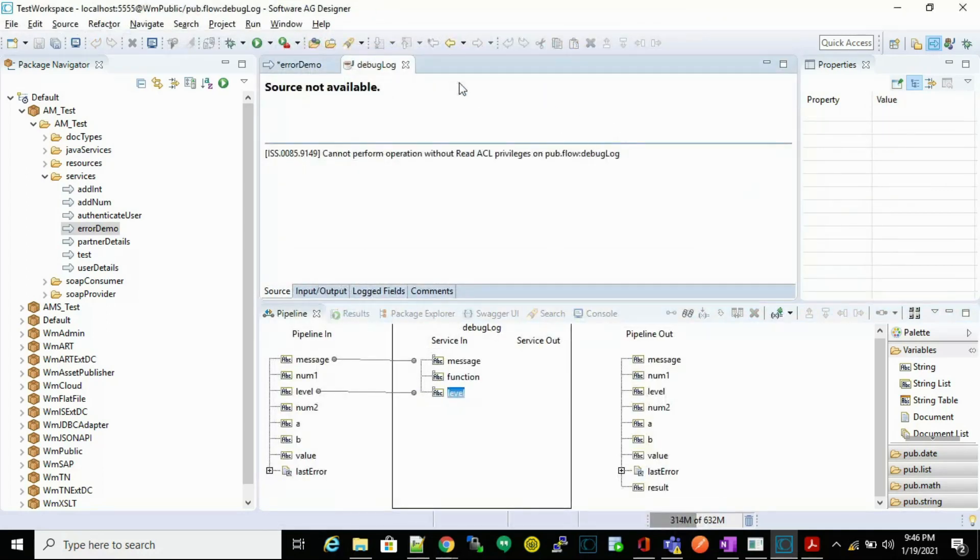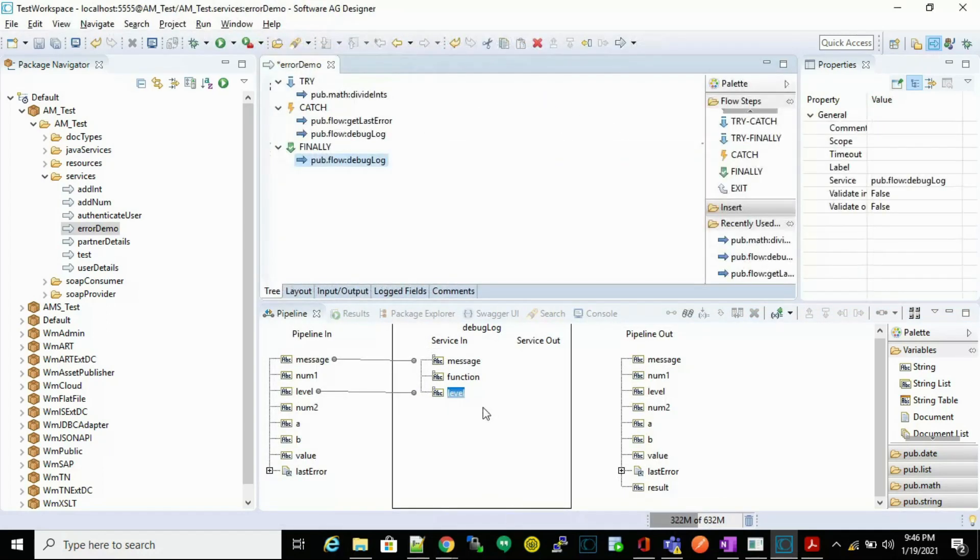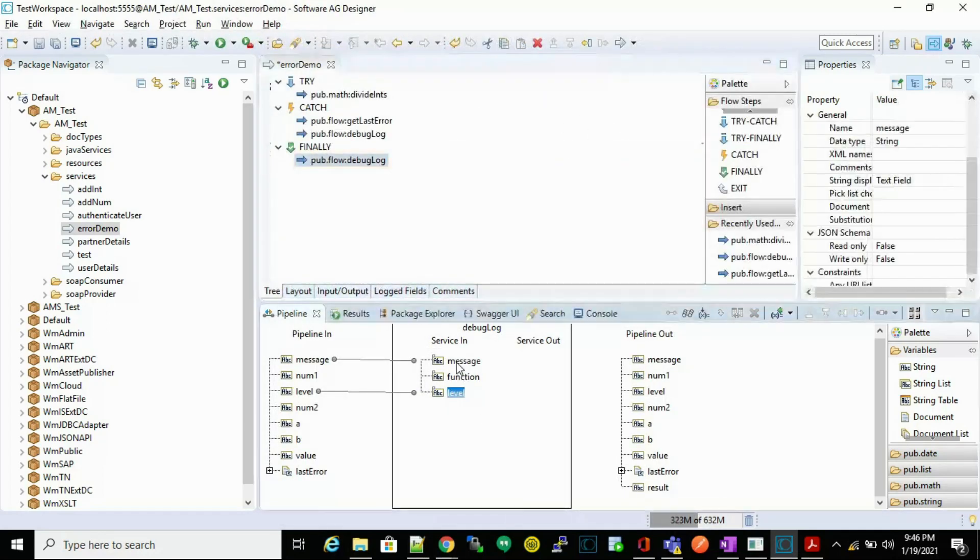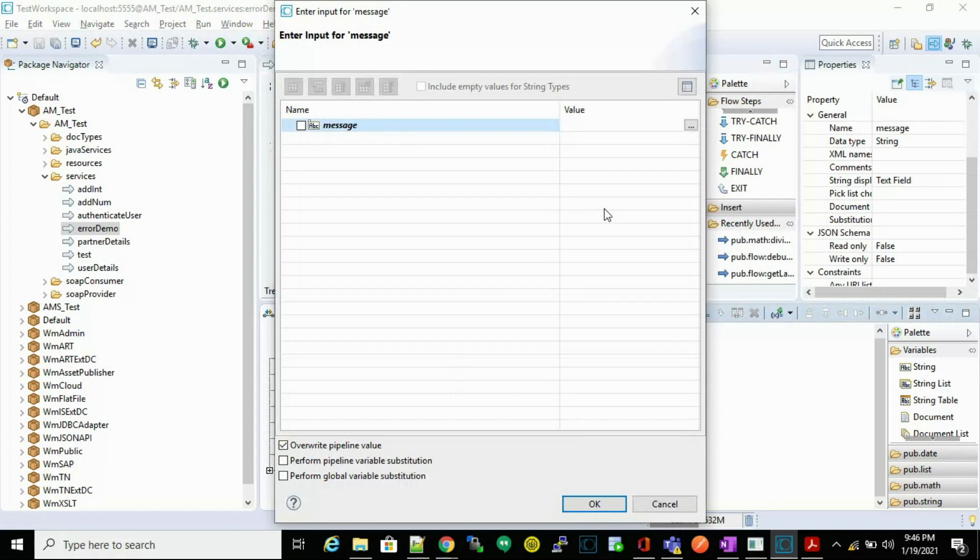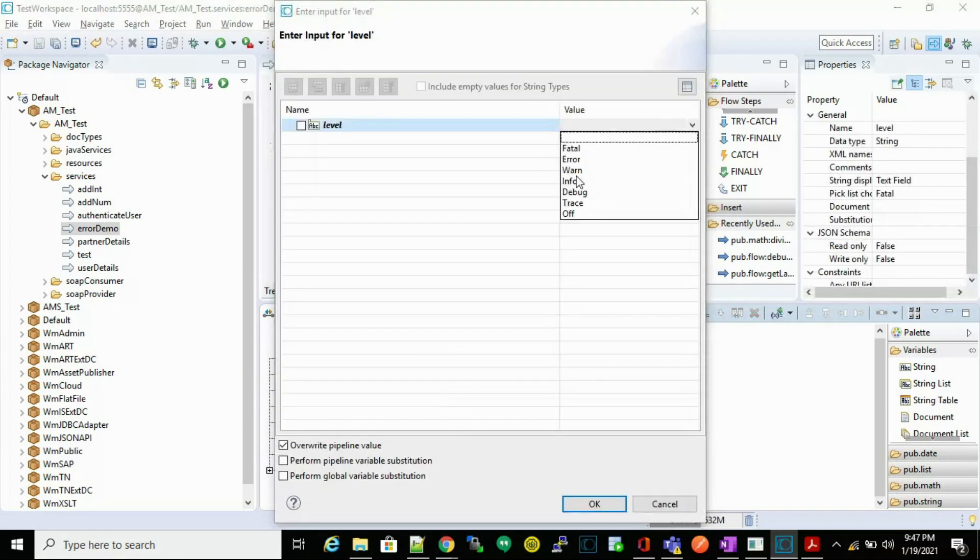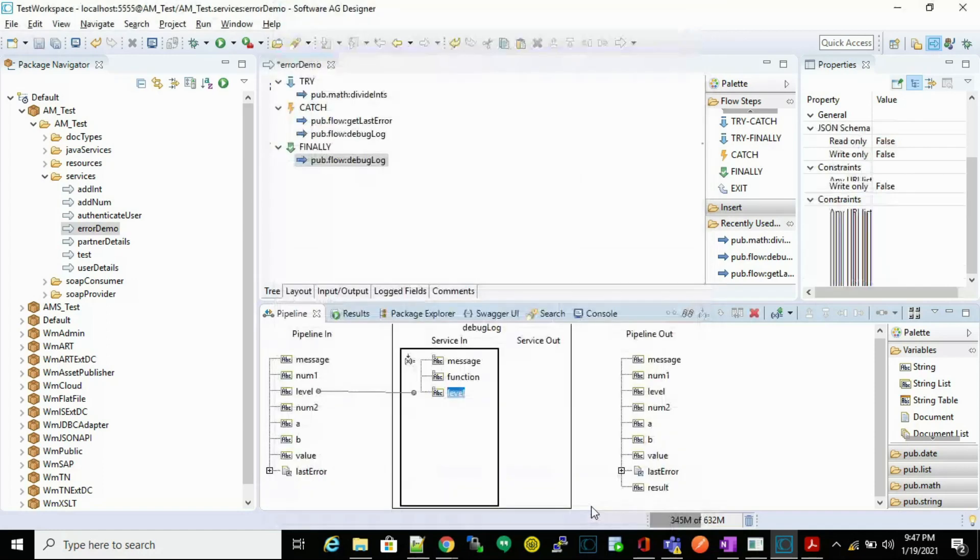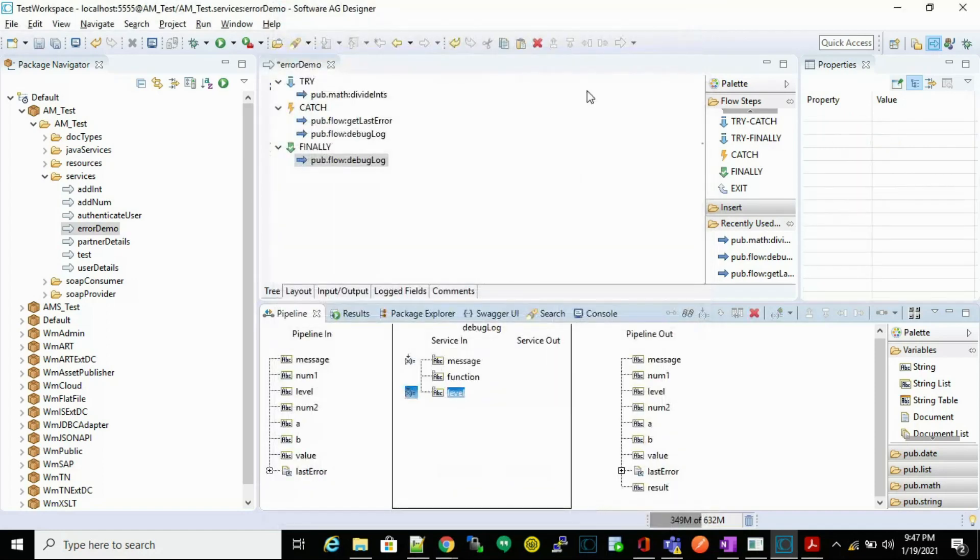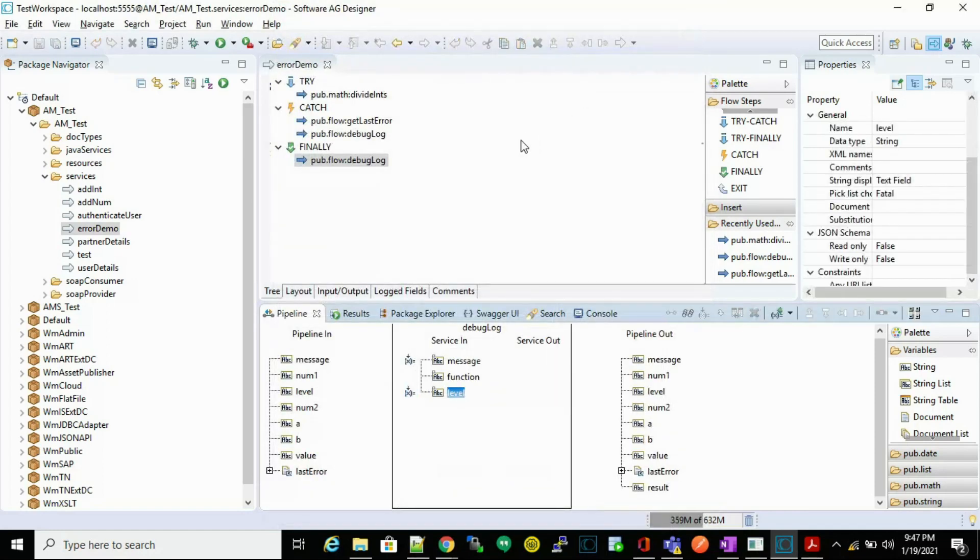And in finally, let's place the message like finally executed and let's change the log level as info. Now save the service and test it.